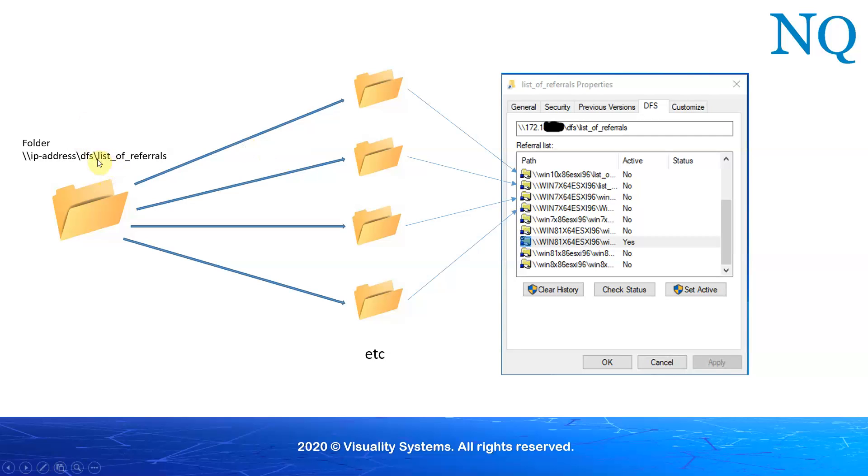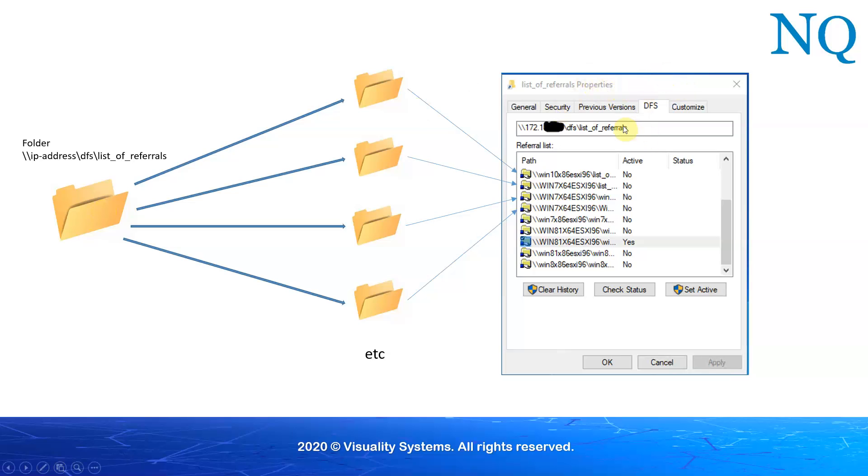Here we have our local folder list of referrals. It is a subfolder of DFS, which sits on our local server. If we right click on this folder and request properties, we'll get a properties dialog that looks like this. The name of our local folder is referenced over here. We have a new tab called DFS, which, when we click on it, will give us the referral list.